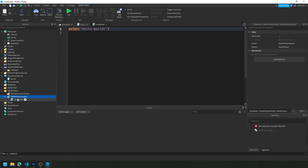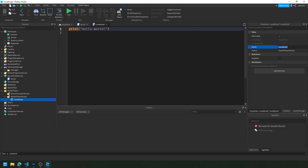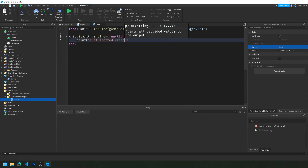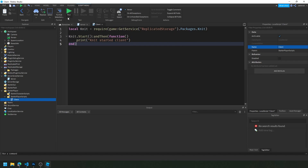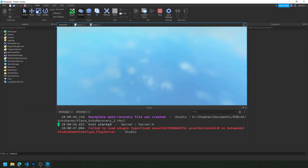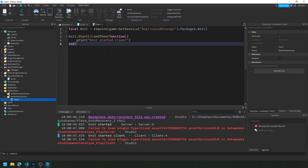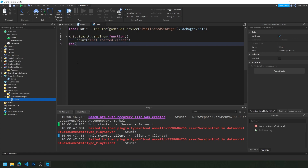On the client side it will look exactly the same. We'll put our client-side code under StarterPlayerScripts — the LocalScript that runs it will look just the same. We can print 'Knit started client' and if we hit Play we'll see 'Knit started client', so everything is working as expected.